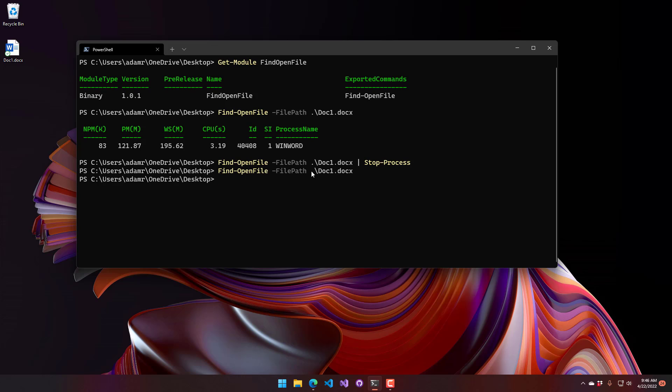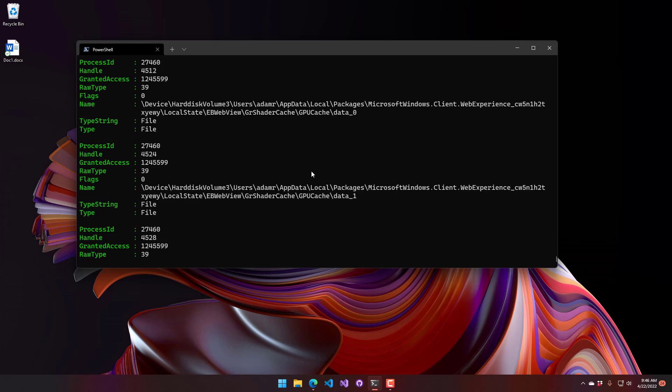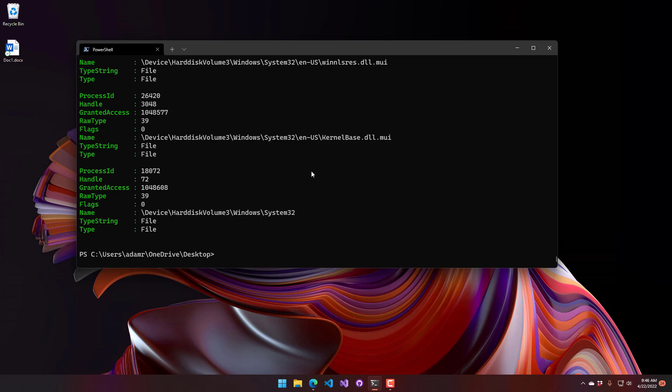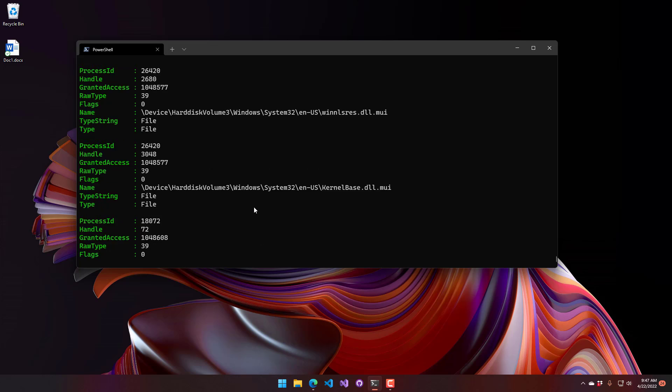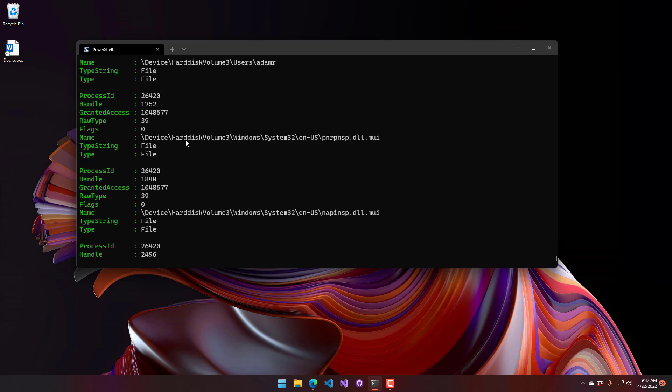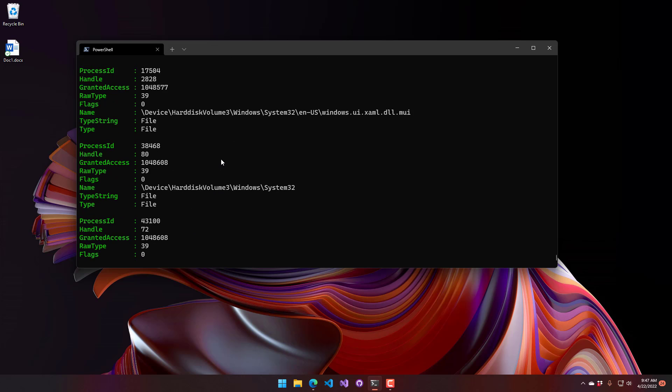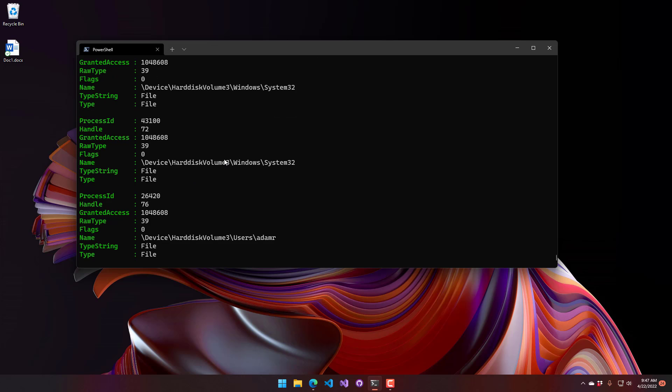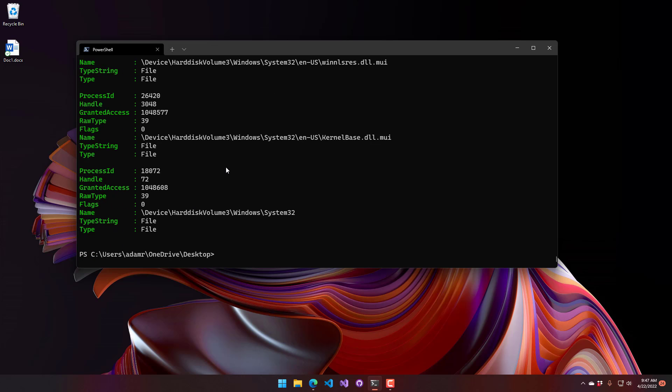The other ways you can use find open file include just without any parameters. And what that's going to do is return pretty much every open file on the system that you have access to. It actually returns it in kind of a weird syntax, because we're using some low-level internal Windows APIs to do this. But you can see that we have all the files that are open on the system. And these are based on handles that certain processes own to those files.